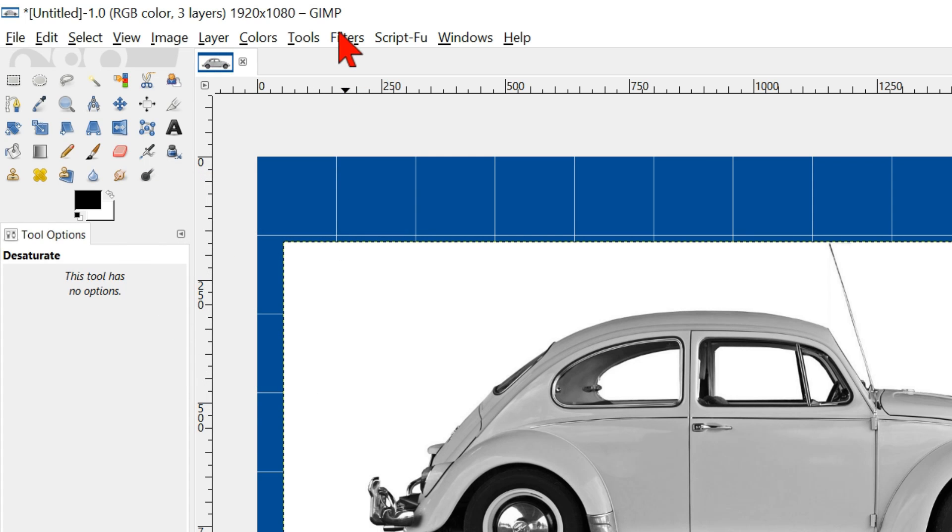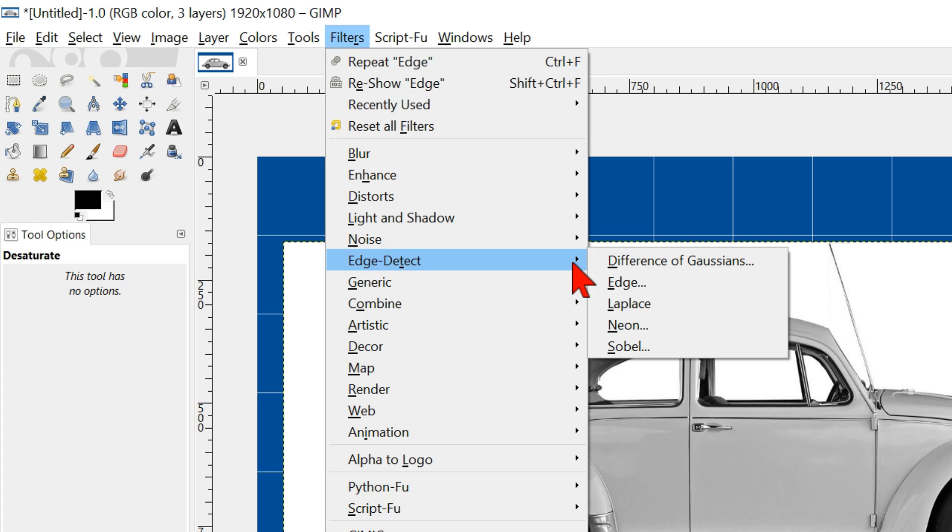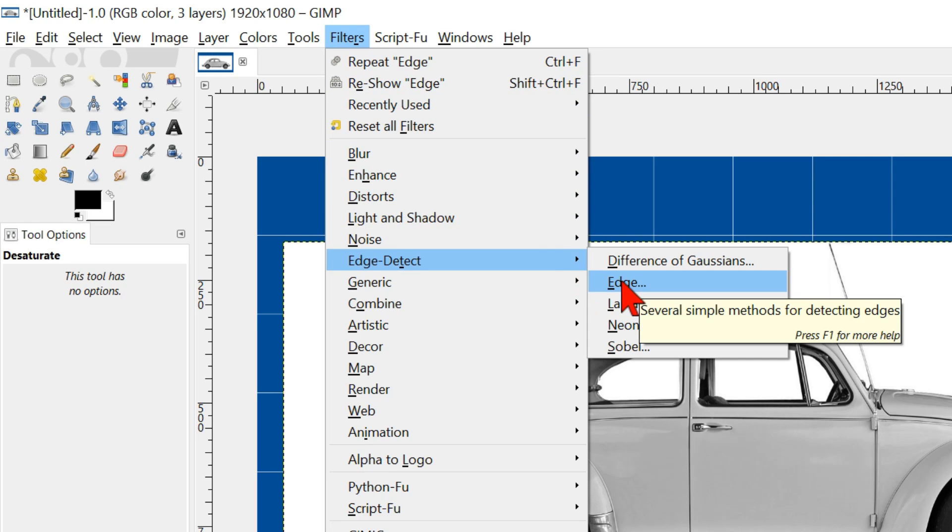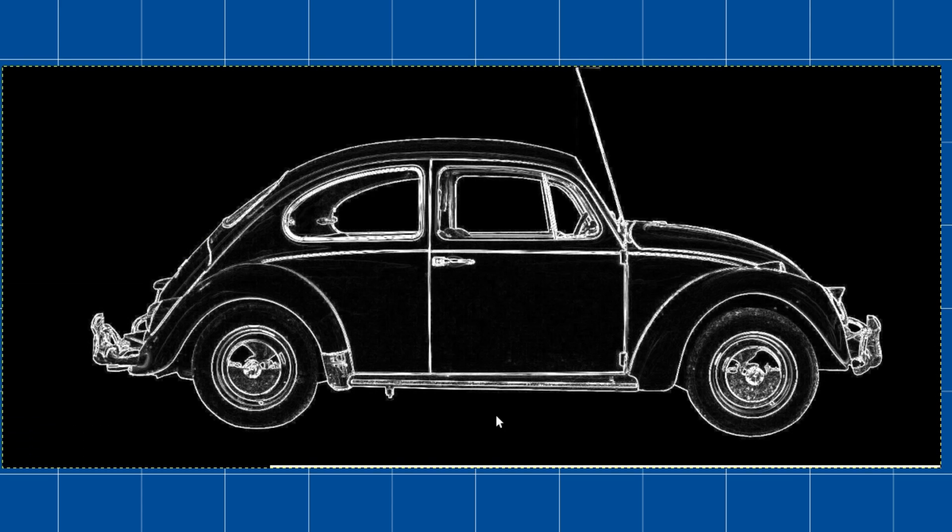Go to filters, edge detect and edge. The algorithm is still on gradient. Click ok.